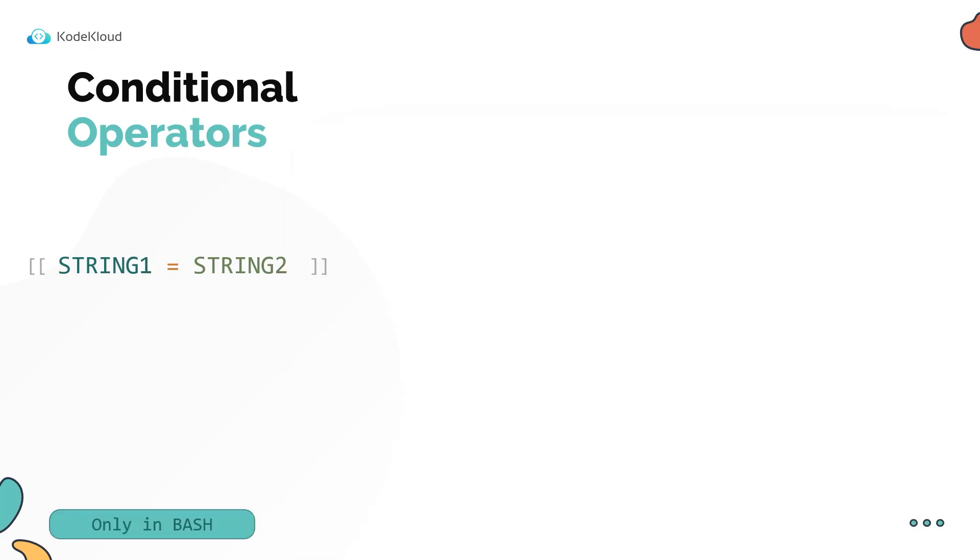And there's another way of specifying a conditional operation, and that's using double square brackets like these. These work similar to the single pair of square brackets that we have just seen, except that it's an enhanced version and supports additional operations like matching patterns using expressions.